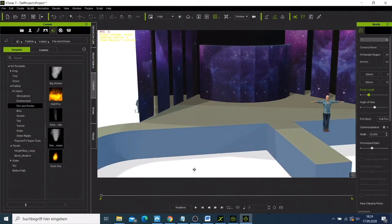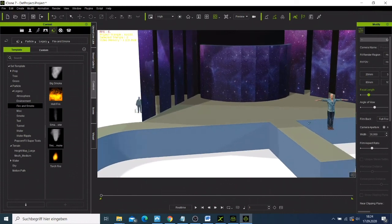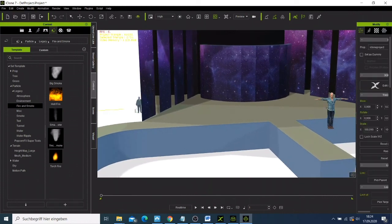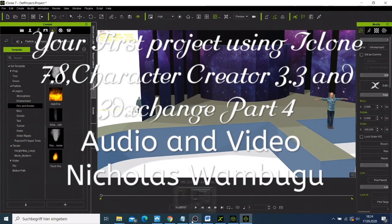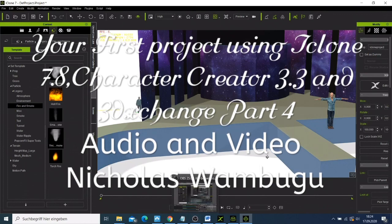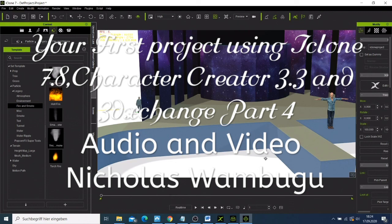So the next video, what we're going to do now is modify this character and start animating our character and adding everything. So bye for this video.